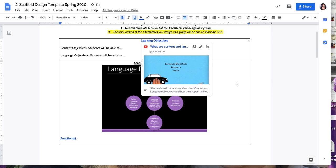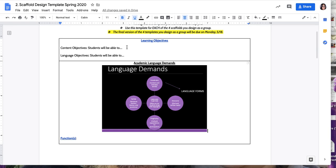Basically, the content objectives relate to what students will be doing in content: math, history, social science, science, ELA, and more languages.